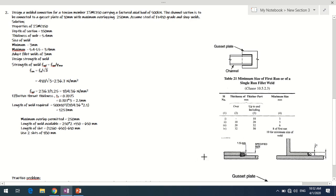The maximum weld size depends on whether the member has a square edge or a rounded edge (as seen in angle sections). For square edges, a clearance of 1.5 mm must be maintained. So the maximum size = web thickness − 1.5 = 5.4 − 1.5 = 3.9 mm. The weld size must be between 3 mm and 3.9 mm; we select 3 mm as the fillet weld size.